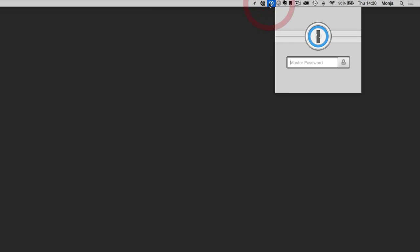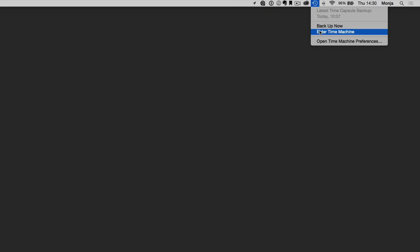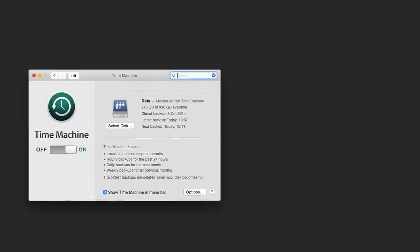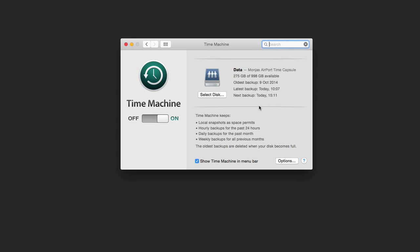We can now check Time Machine. Let me get here to my Time Machine preferences because there you can choose some settings. You can also access it over your System Preferences of course, and what you can do here is you can select the disk.